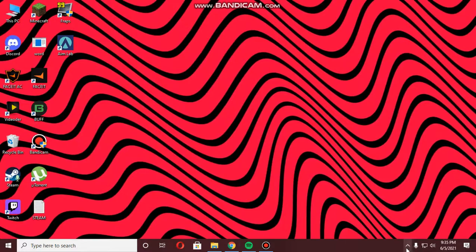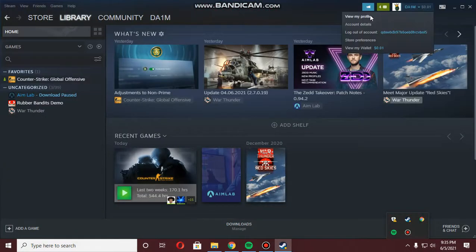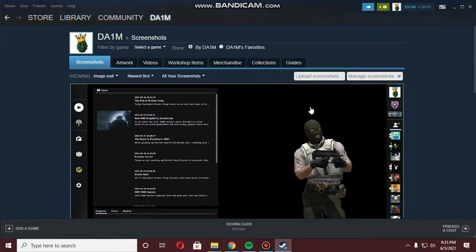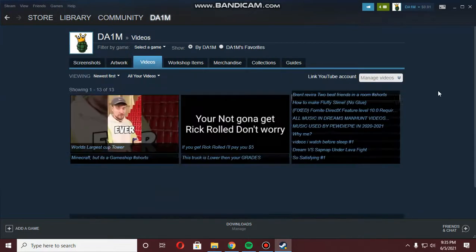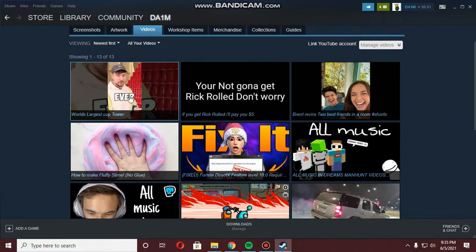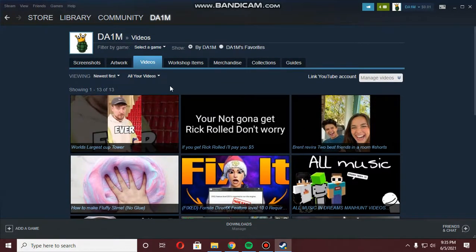So if you go to your Steam profile again, click Content and then Videos — as you can see, the video has been added, and that's how you upload a video on your Steam to complete your achievement. If you liked this video make sure to subscribe, and yeah, I'll see you guys next time. Peace.